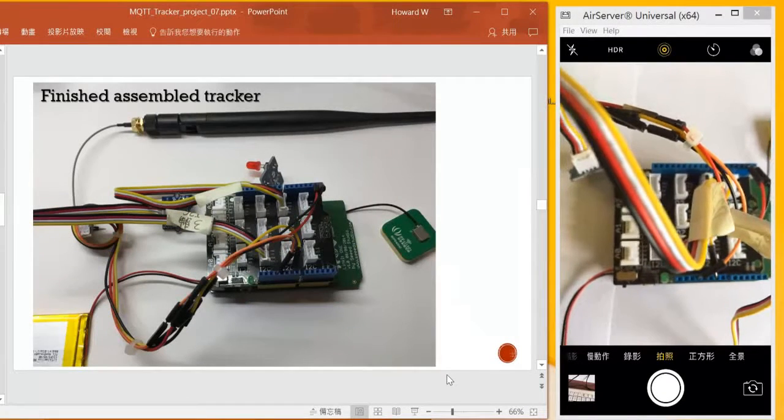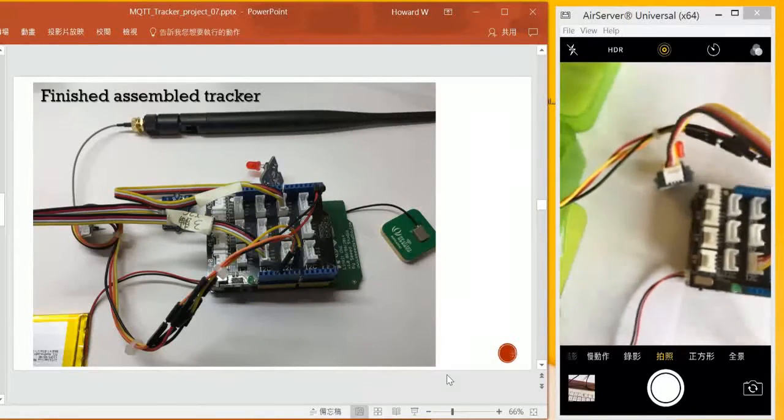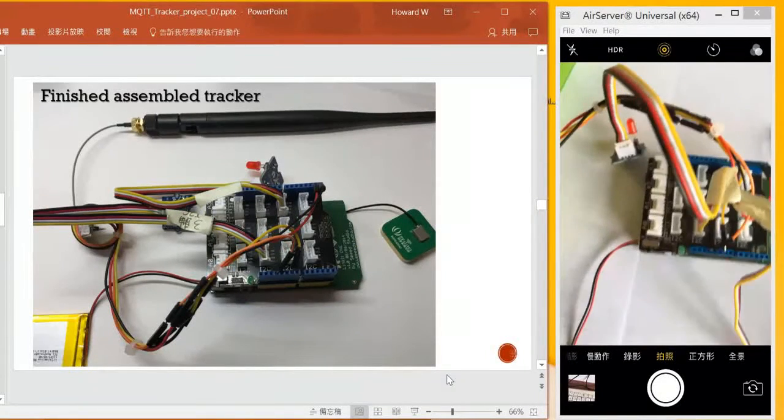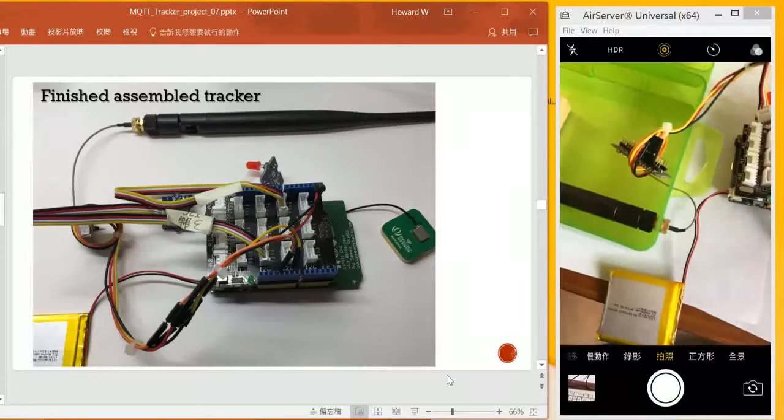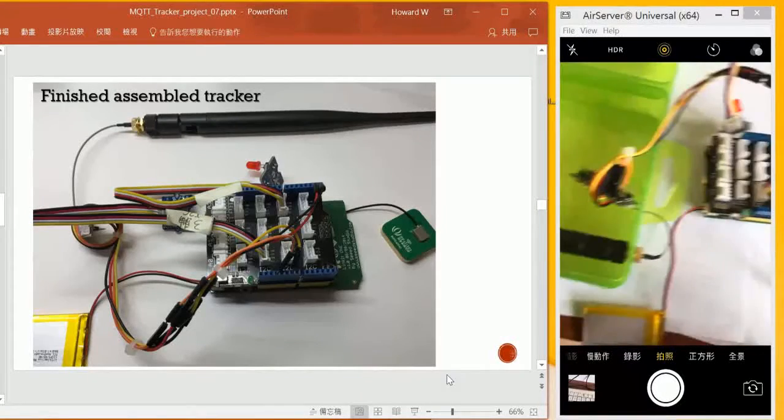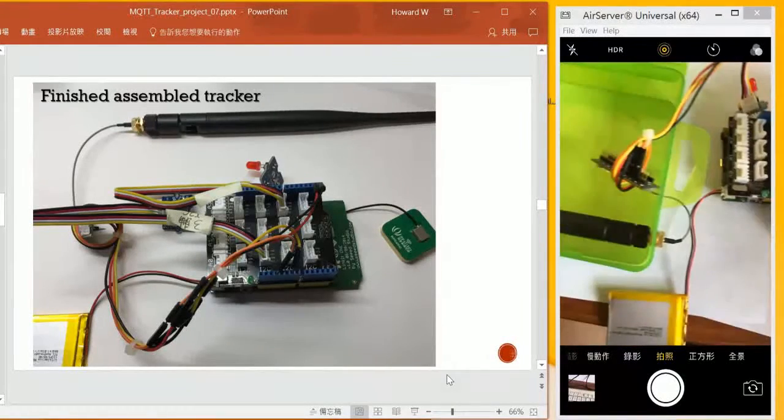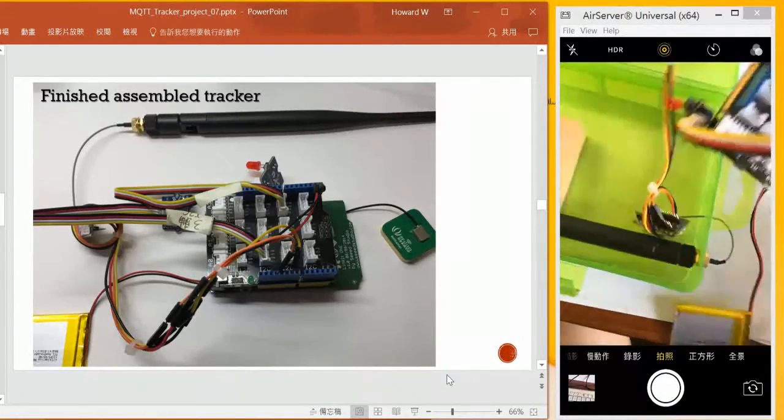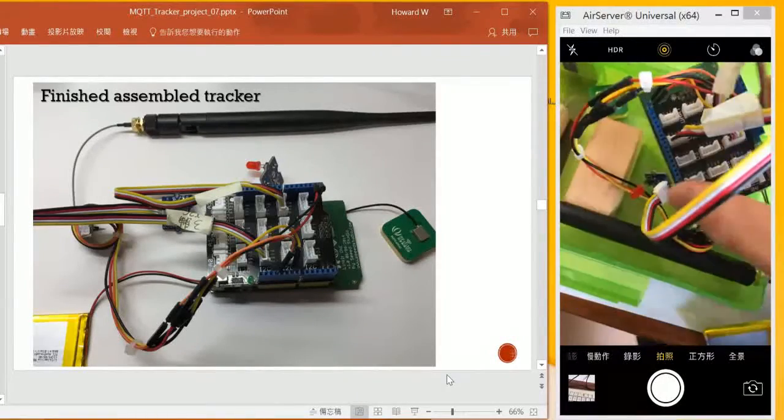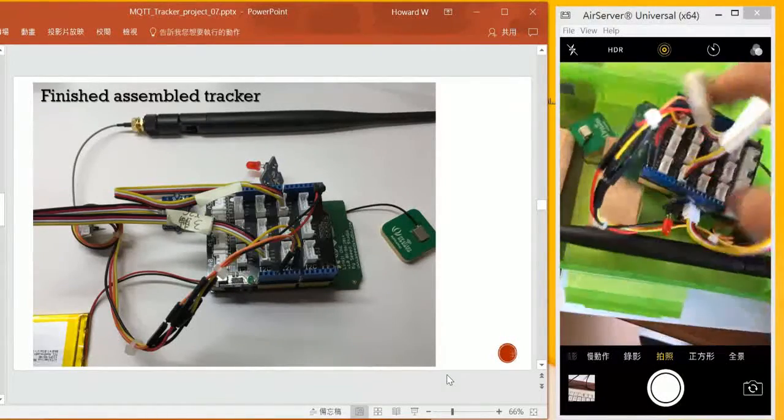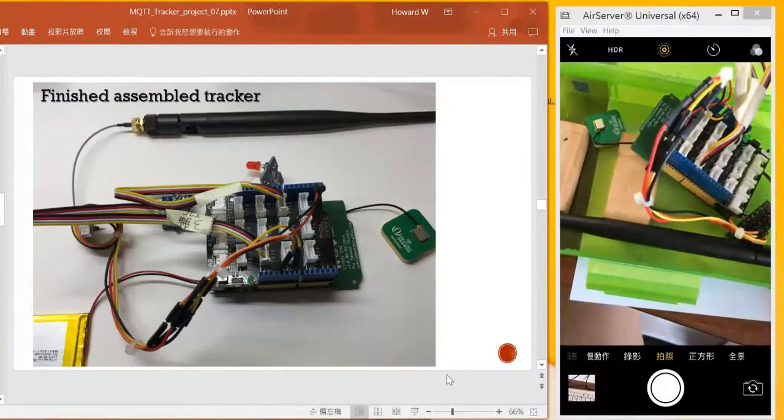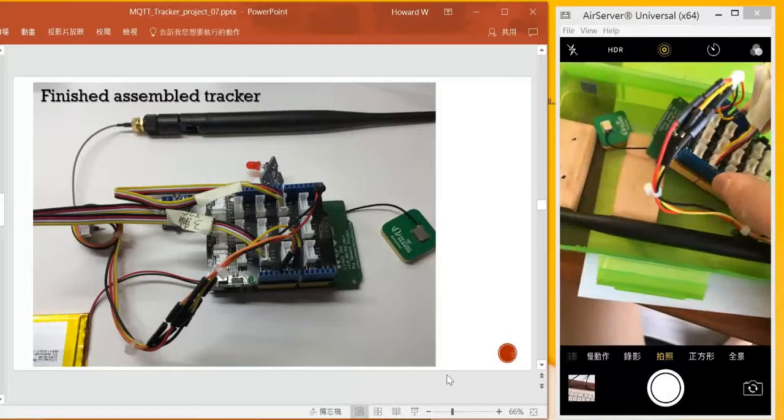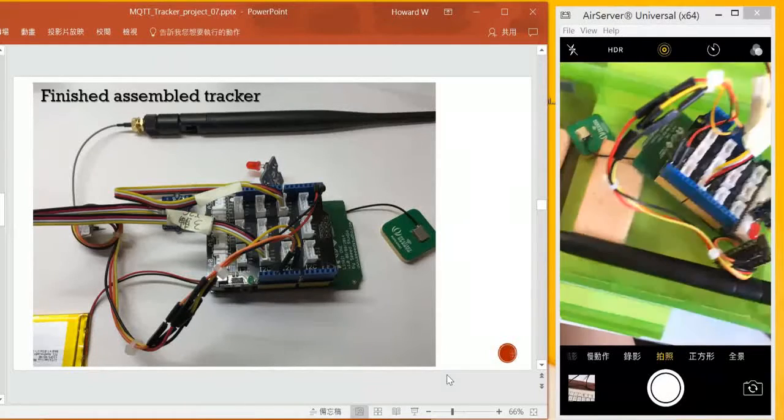That would be the finished assembled tracker if we look at it as a whole product.